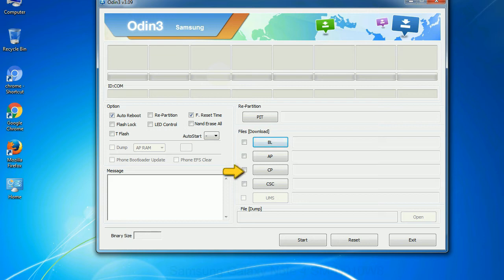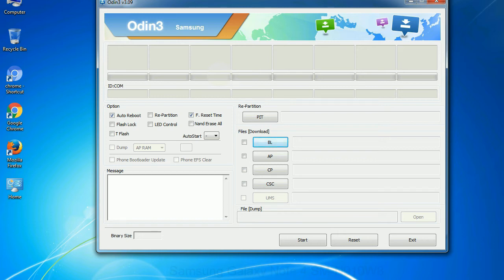Phone: it refers to baseband and modem version. CSC — Consumer Software Customization: click this button and select the CSC file. Especially with the re-partition option, you need to select the right PIT file. If you do not have the right .pit file, do not check the re-partition option as it may brick your phone. You need to select the right file against each button.